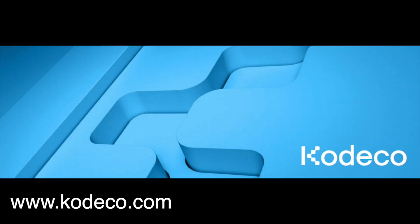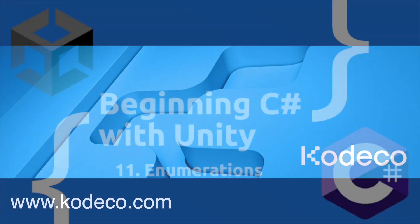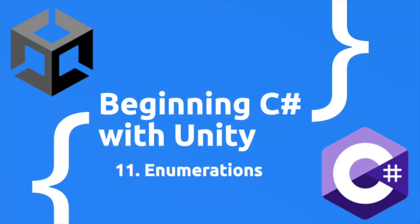This video is sponsored by Cadeco.com. Hey everyone, vegetarian zombie here from Learn Create Play, and we are continuing our exploration of C# by introducing you to enumerations.